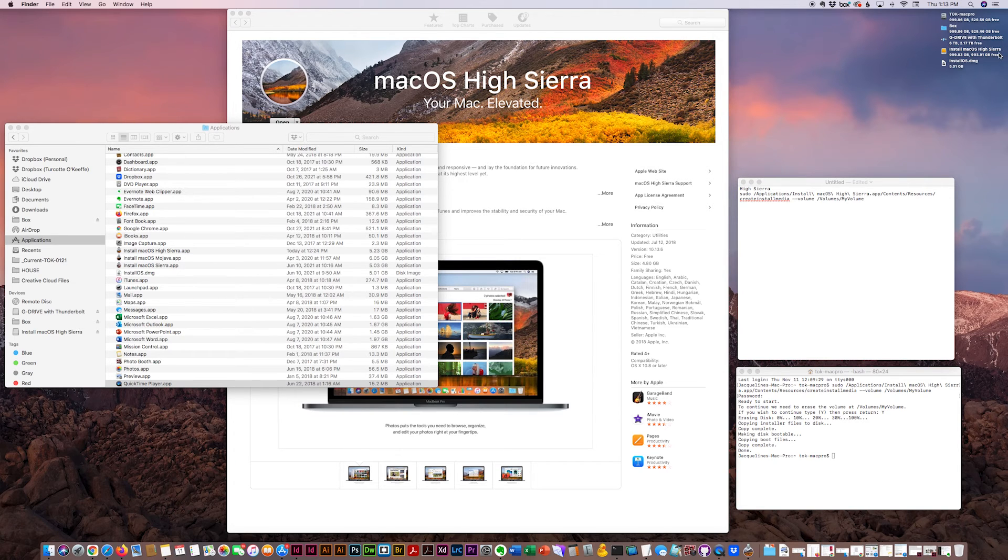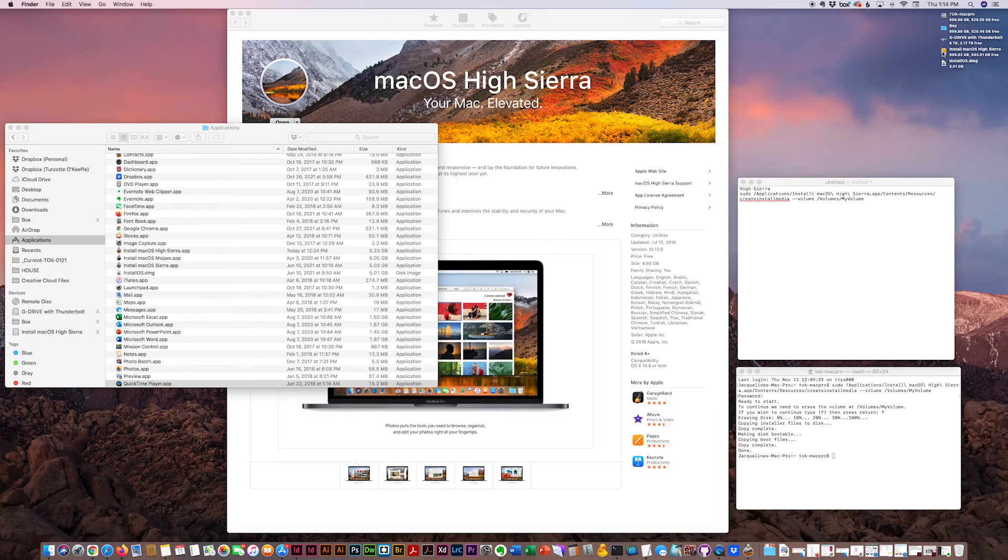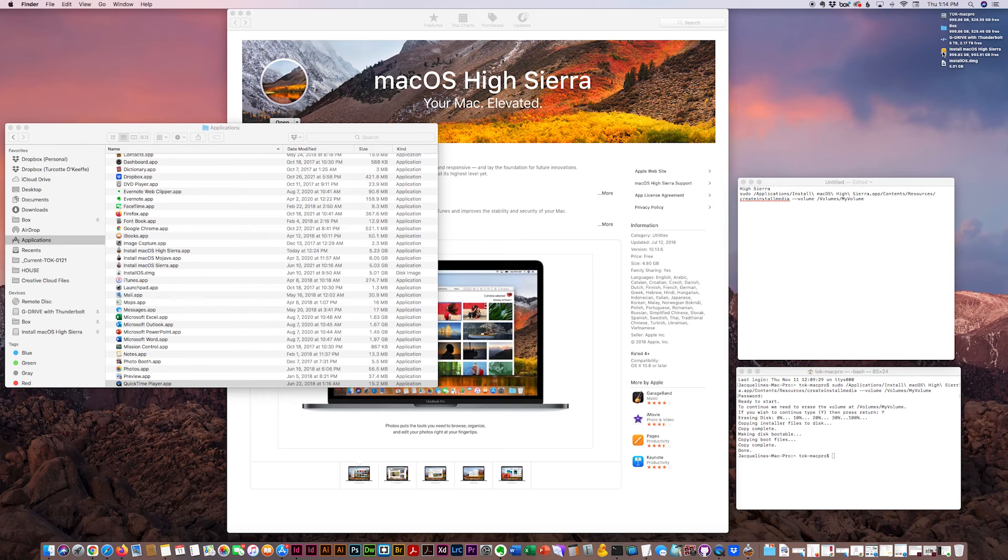And it'll change the name of your bootable disk with the name of the install software. And you're good to go.